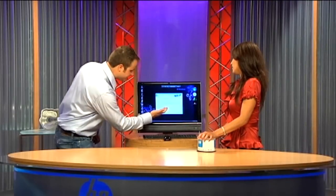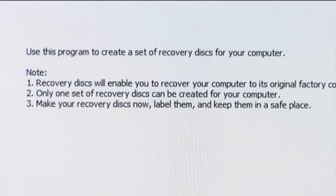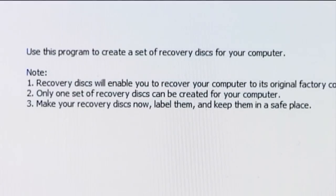Number three says: make your recovery discs now, label them, and keep them in a safe place. We are going to label them. You can do this on this computer, and these discs will only belong to this computer — we can't share them.